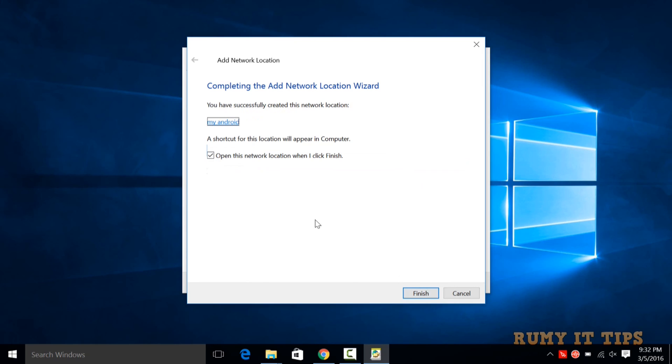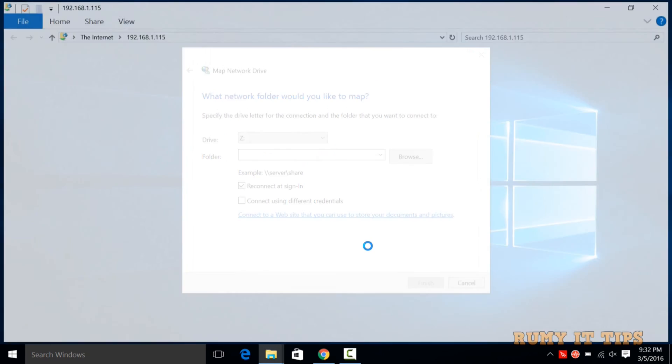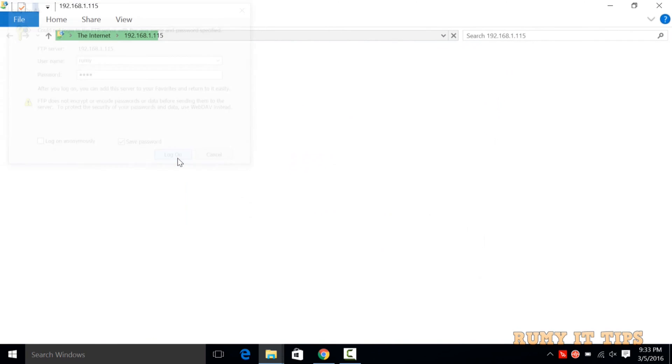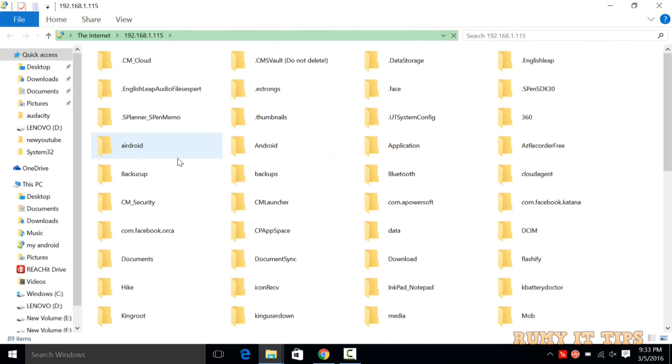Click Next, then click Finish. Now enter your FTP password—your Android password that you set for the FTP—and tap Save Password if you want to automatically mount it.